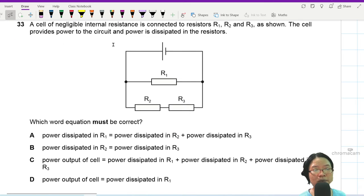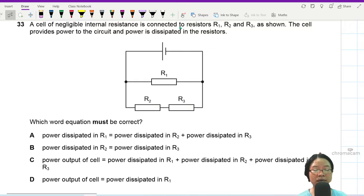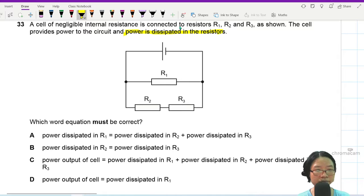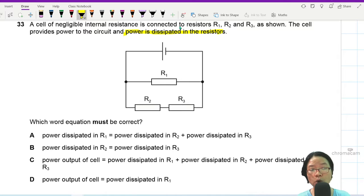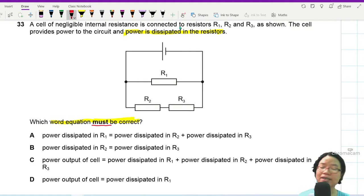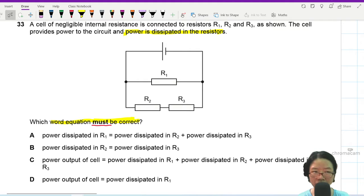The cell provides power to the circuit and power is dissipated in the resistors — that is to be expected. Which word equation must be correct? Let's examine them one by one.